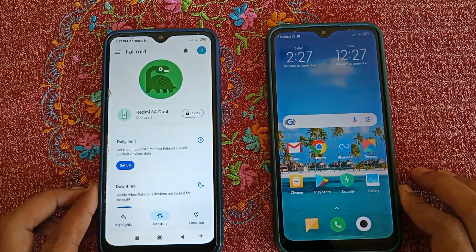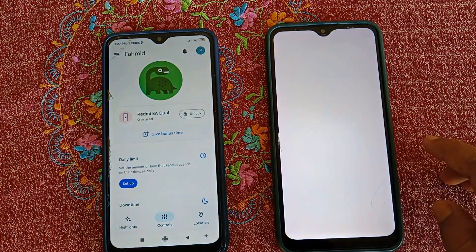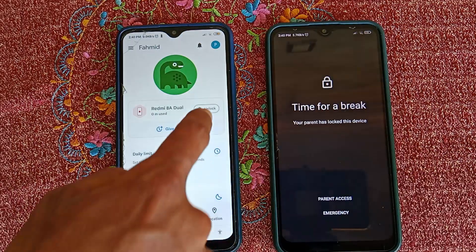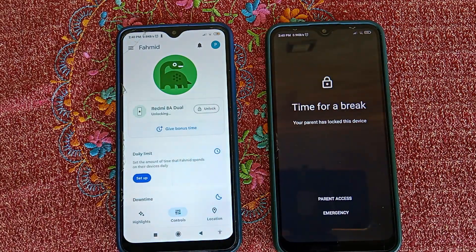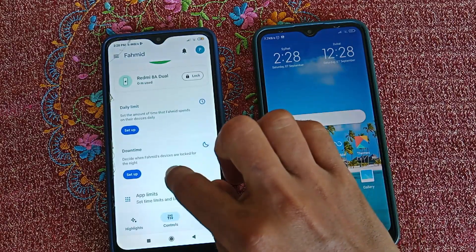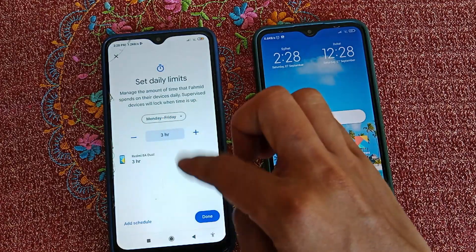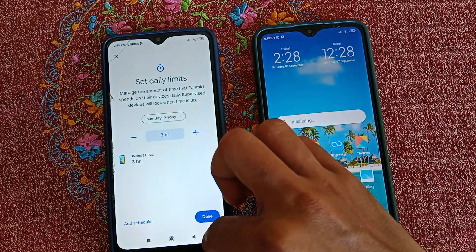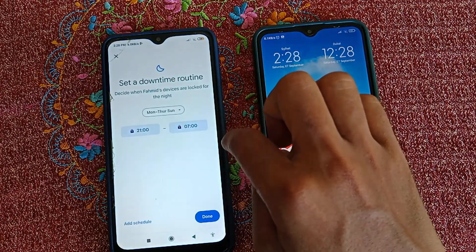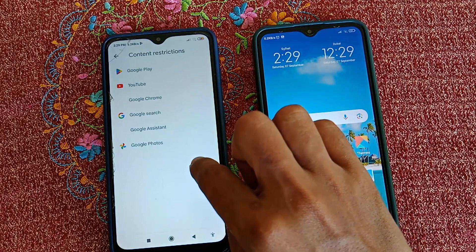Now I can control my child's phone easily. For example, to lock the child's phone, click on Lock — you can see it's locked and the child cannot unlock it without your email password. Click Unlock to unlock it. From here you can also select a daily time limit for device usage — for example, 3 hours means the device will be locked automatically after 3 hours. You can also set a sleep schedule for nighttime locking.